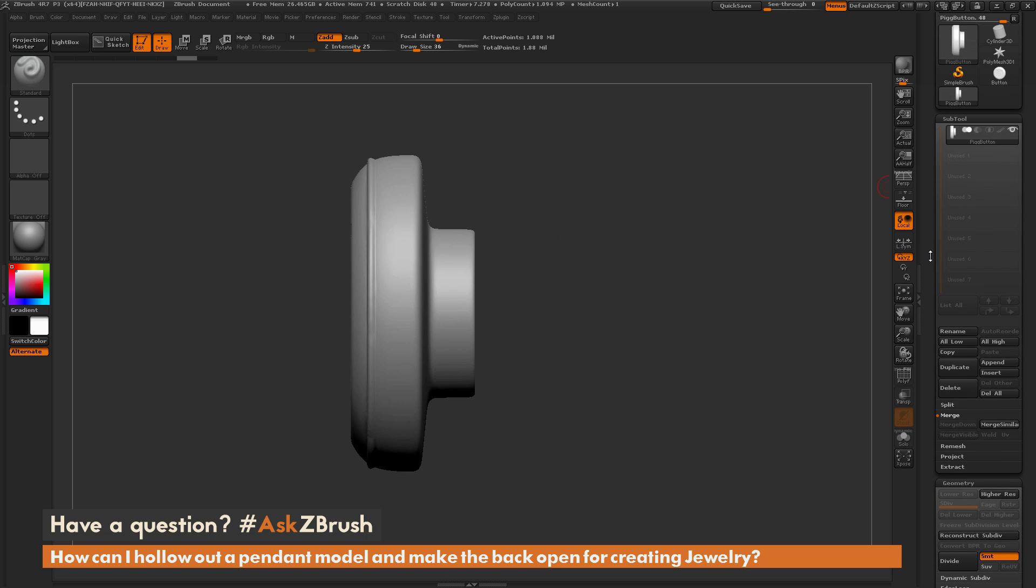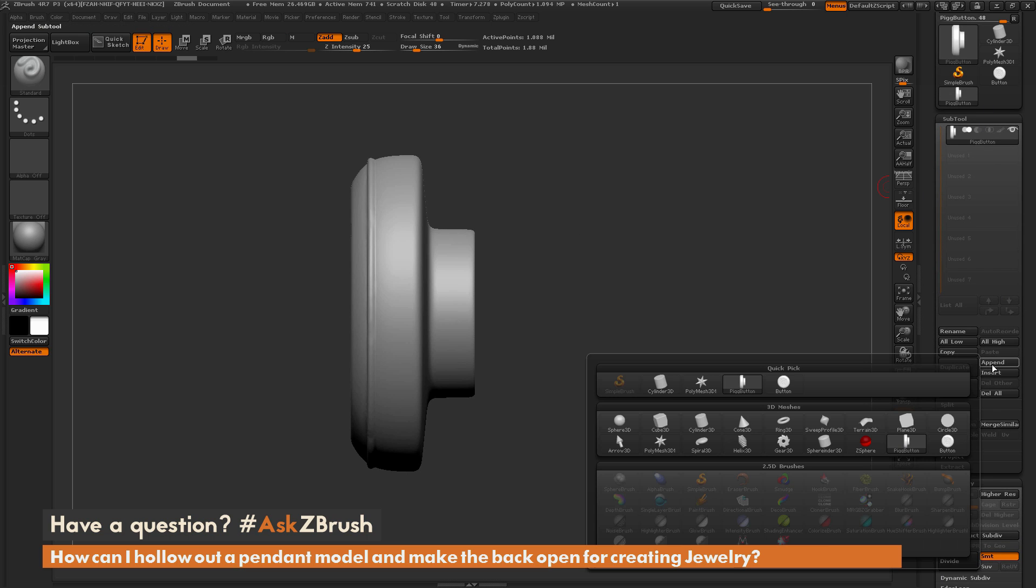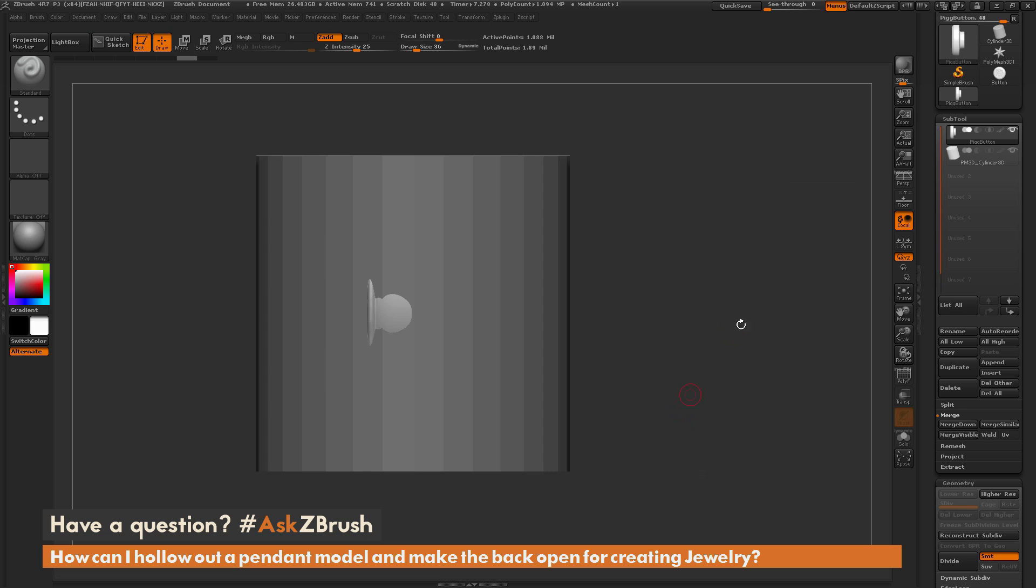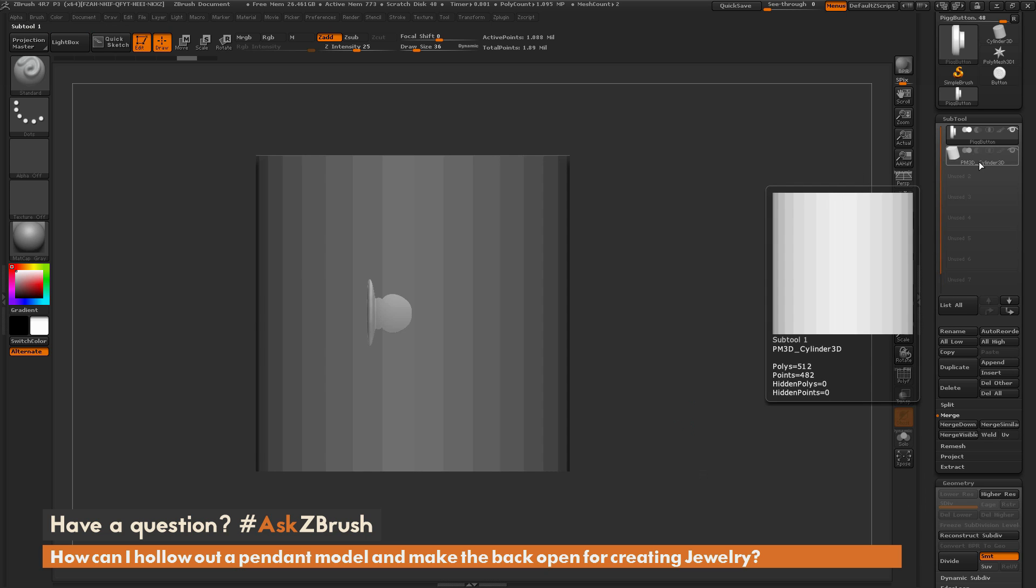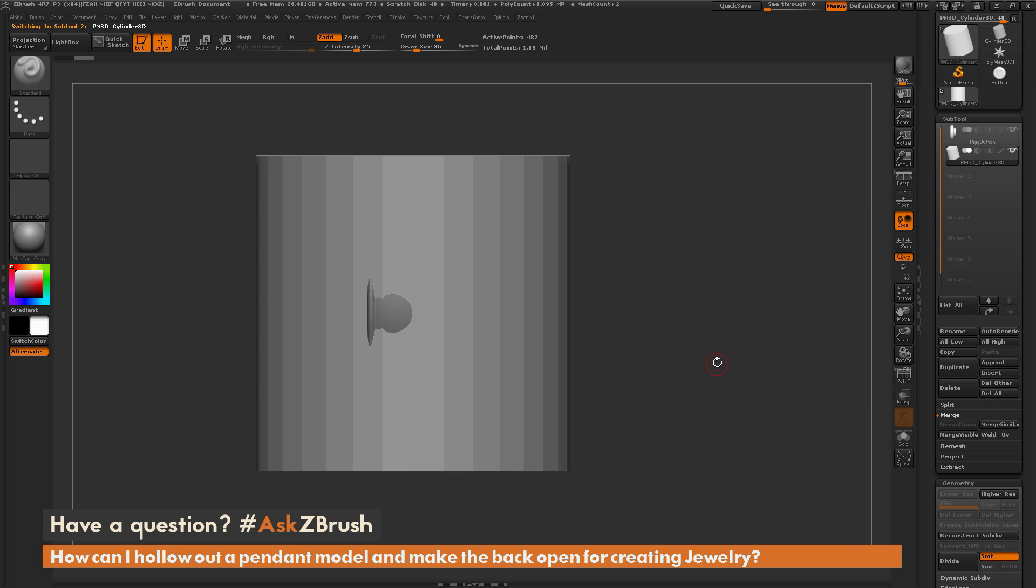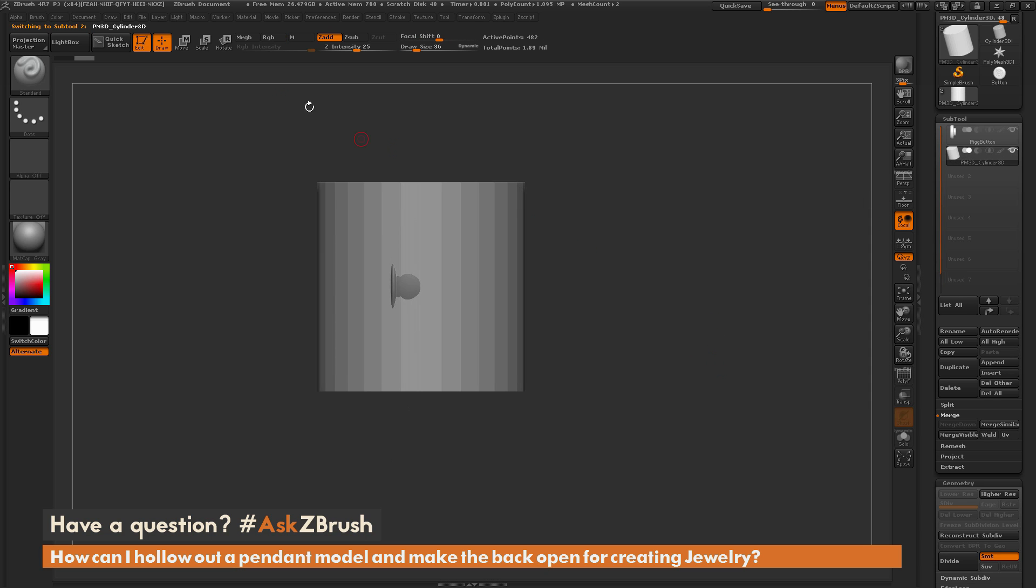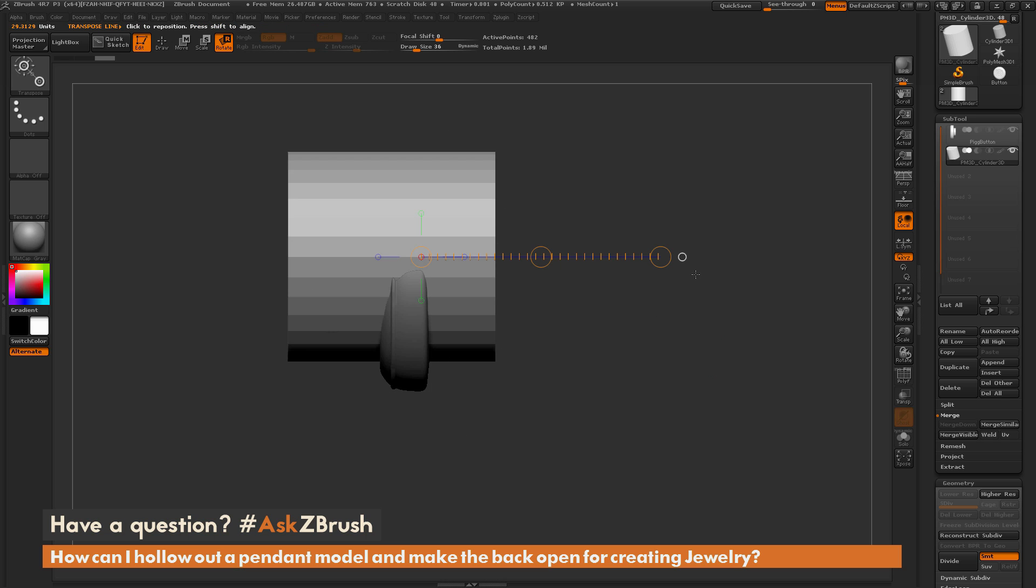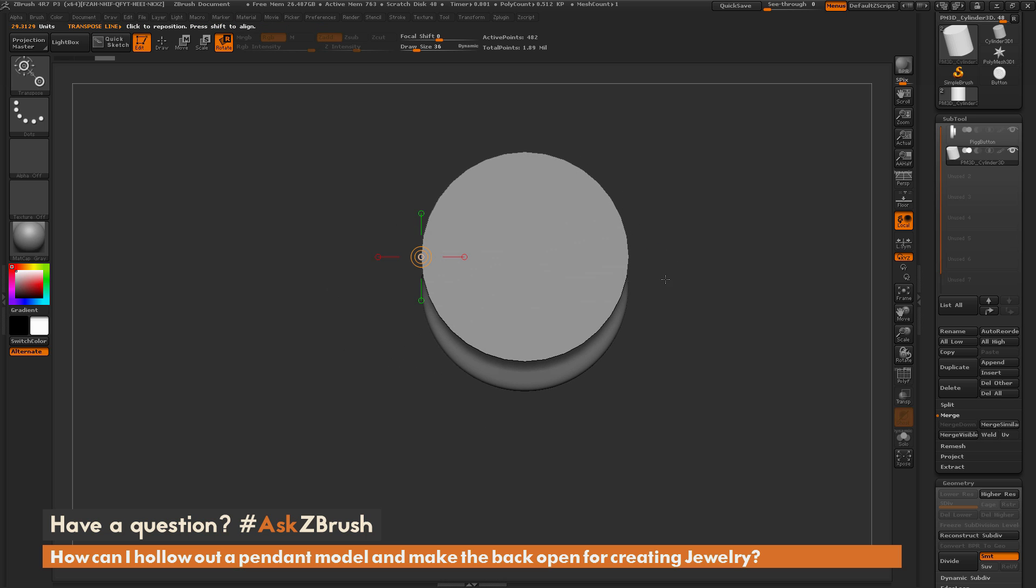So we go back up to our subtool here. I'm going to this time append in a cylinder object like so. Now I'm going to select that cylinder object. I'm just going to rotate it with the move rotate option here. I'm going to hold shift to lock it into an angle like that.